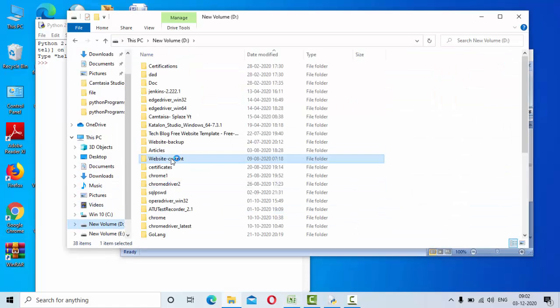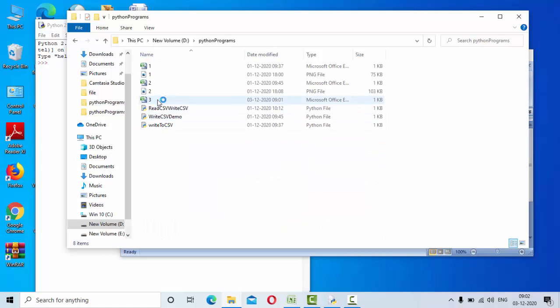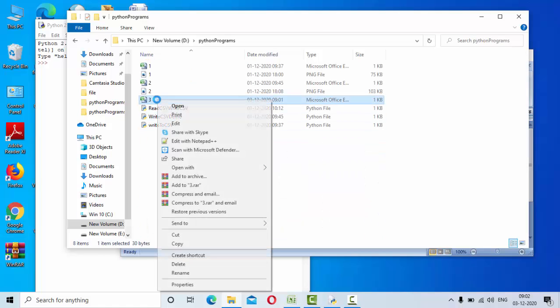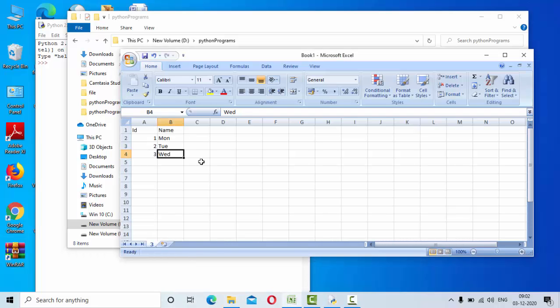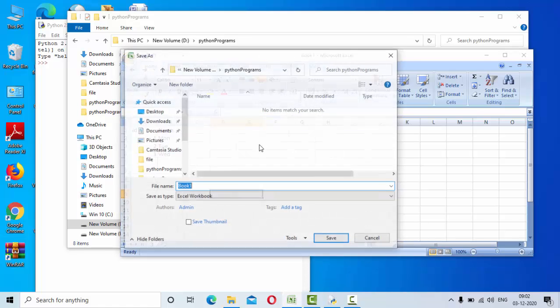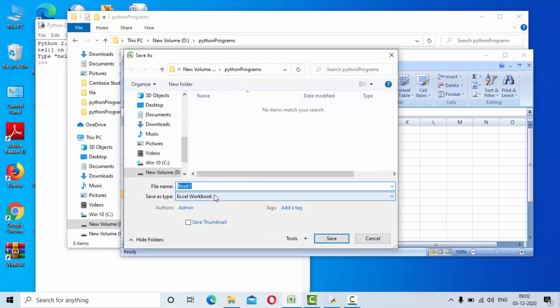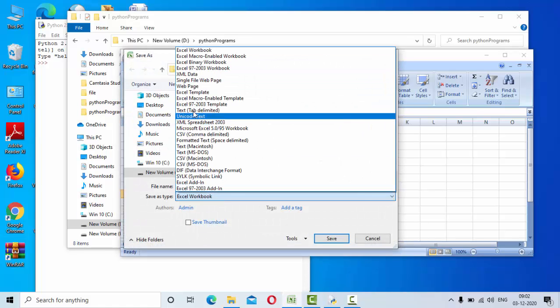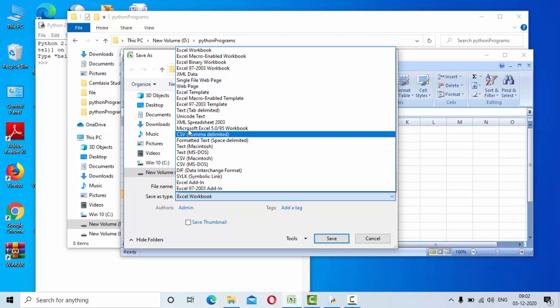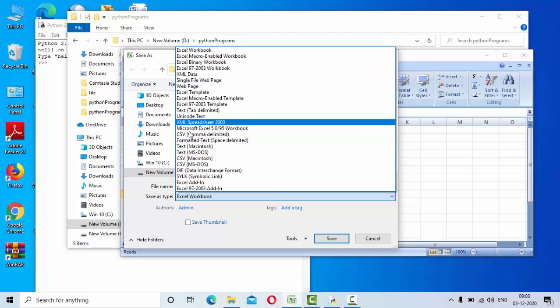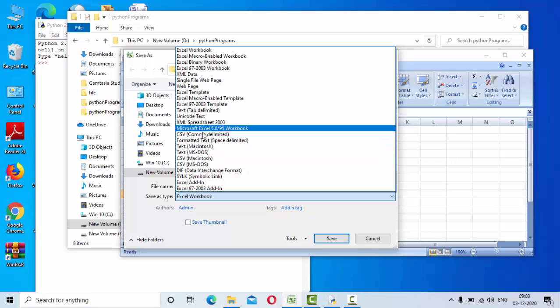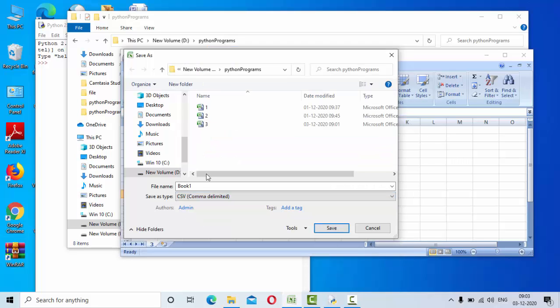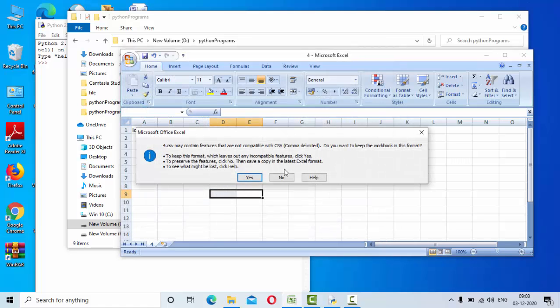Let me go to the CSV file. So this is my CSV file, 3.CSV. This is not 3.CSV yet. I will do one thing. This is a CSV file. Let me save it as a CSV file. So, there is CSV, comma delimited. Yes. 4.CSV.